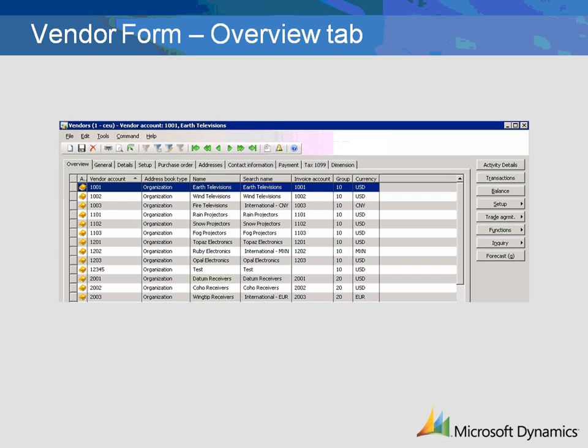Vendor Group is a mandatory field for a vendor. In the Overview tab, you can select which group the vendor should belong to. Currency is the default currency that will show on the vendor's invoice. This default value can be manually overridden on the purchase order form. Invoice Account indicates what account invoices will post to. This is used to post multiple vendor invoices on one parent vendor.